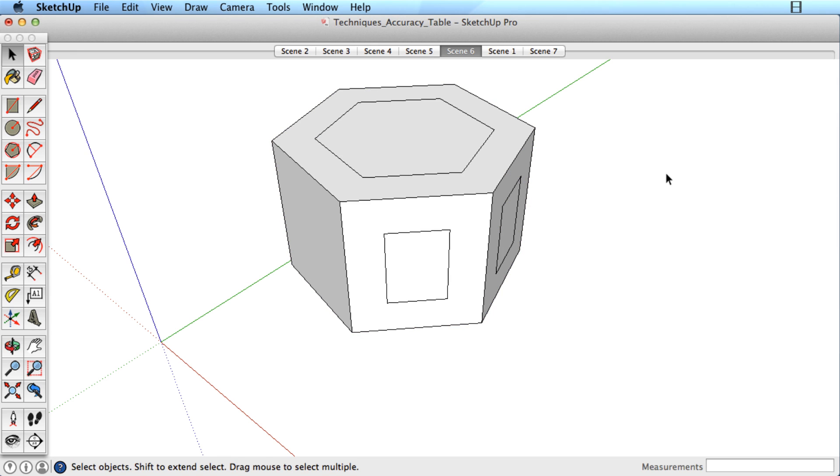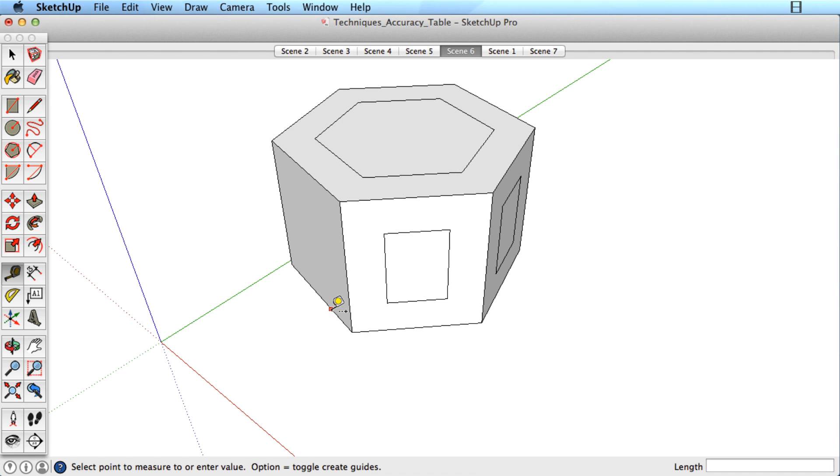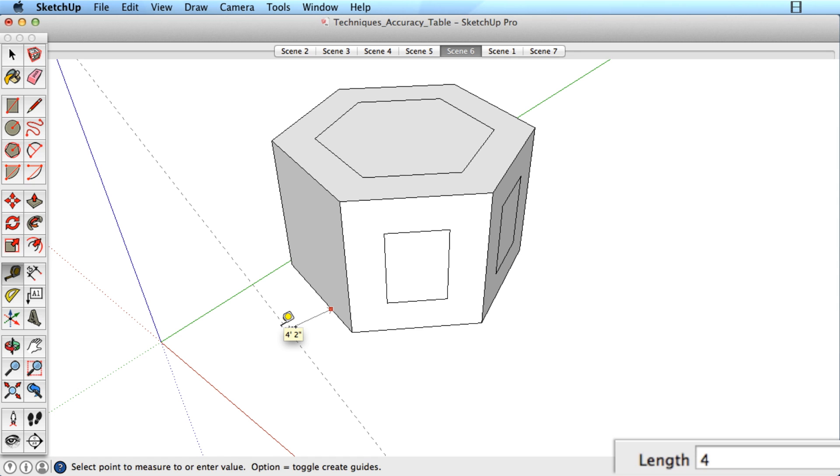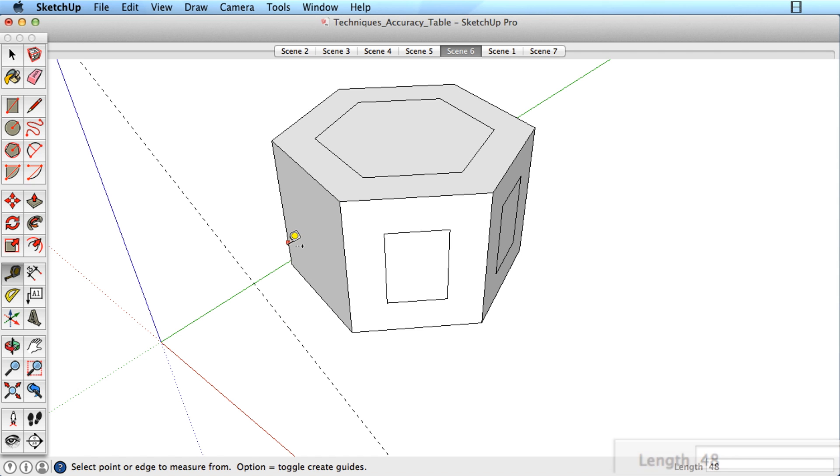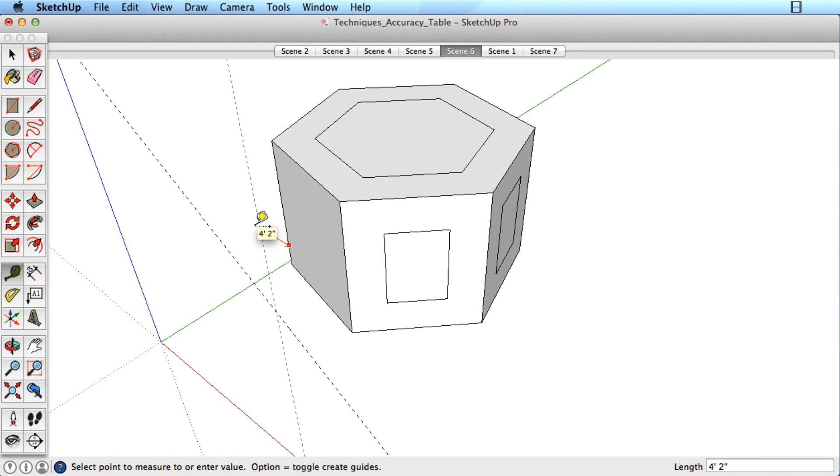Another way to be accurate is to create guides for you to reference. These guides are created with the Tape Measure tool. Simply click on an edge and pull away to create a reference guide. Remember that you can type in a distance for this guide.